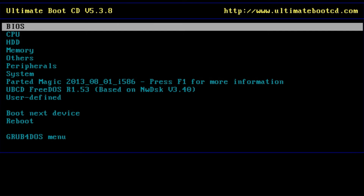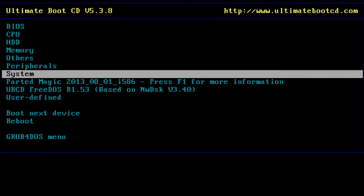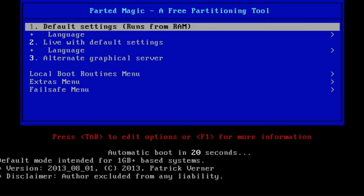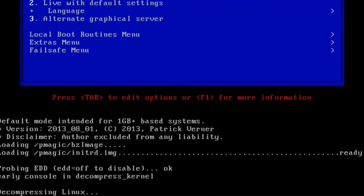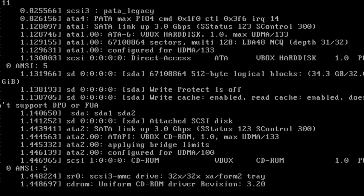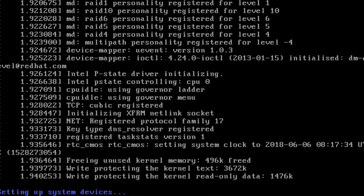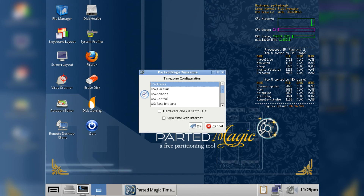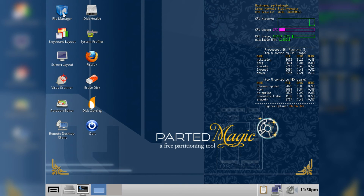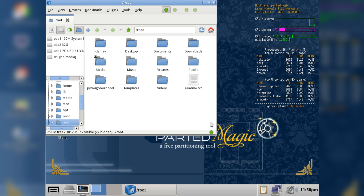If everything went correctly, your PC should now be booting from your Ultimate Boot CD. You get a ton of tools for system repair and diagnosis, but what we need right now is Parted Magic. Select it using the arrow keys on the keyboard and press Enter. It usually takes a few minutes, but eventually you should reach the desktop. Now connect a USB drive to copy your files to, and then in the upper left corner click on File Manager.